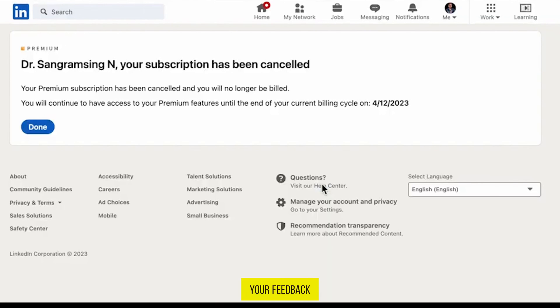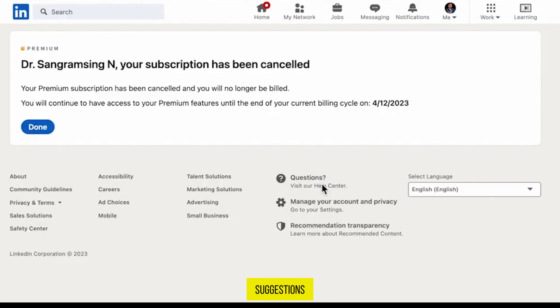If you found this video useful, please show your support with a like. Your feedback is invaluable to us, so feel free to share your thoughts and suggestions in the comments section below — we're eager to hear from you.